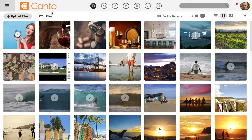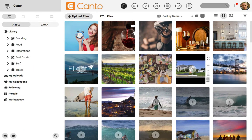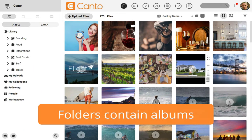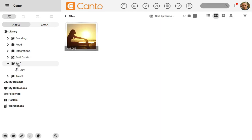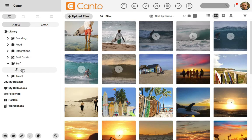Go ahead and click on the menu in the upper left corner to open up our flight library. These folders here on the left side contain albums. I'm going to go ahead and click on this surf album and you'll see those images are now showing.